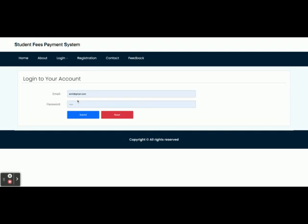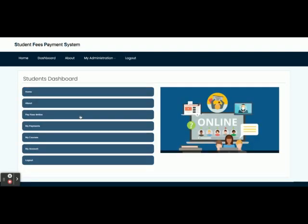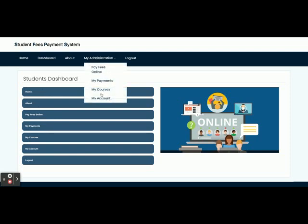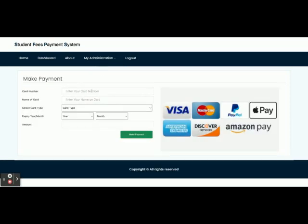The student user ID is 'submit at gmail.com' and the password is 'dashed.' Once you log in you will get the student dashboard. Here you can see: Home, About, Pay Fees Online, My Payments, My Courses, My Account, and Logout. These menus are available here. Once you click on Pay Fees Online you need to enter a card number.